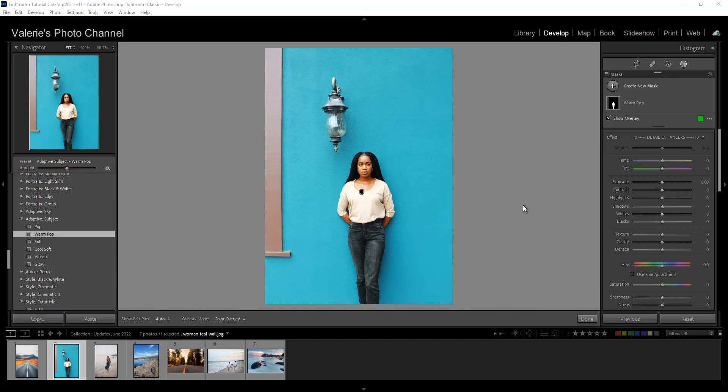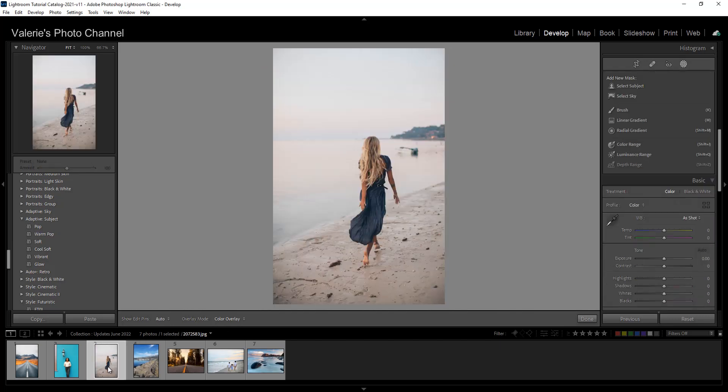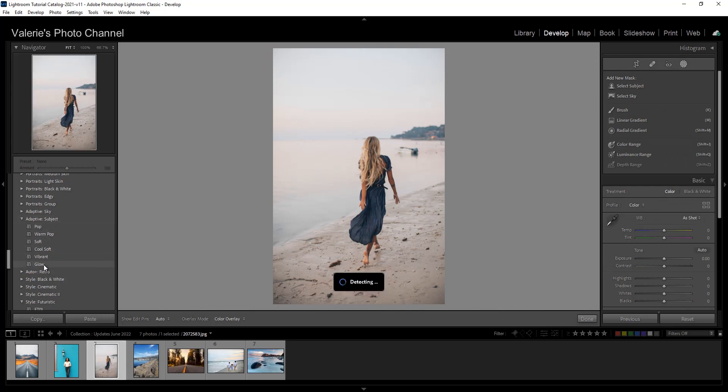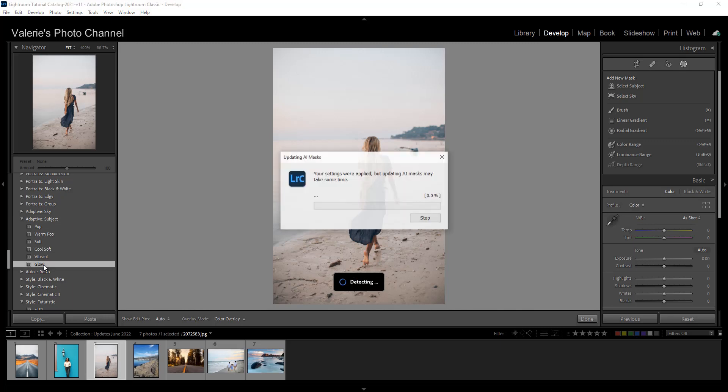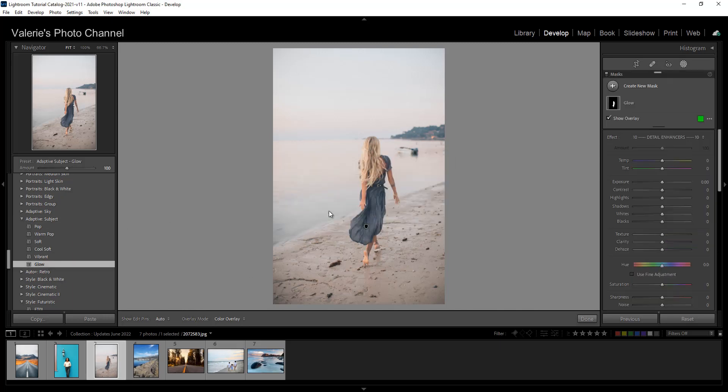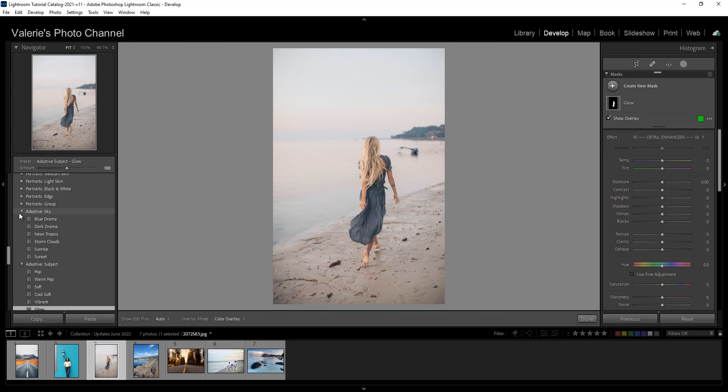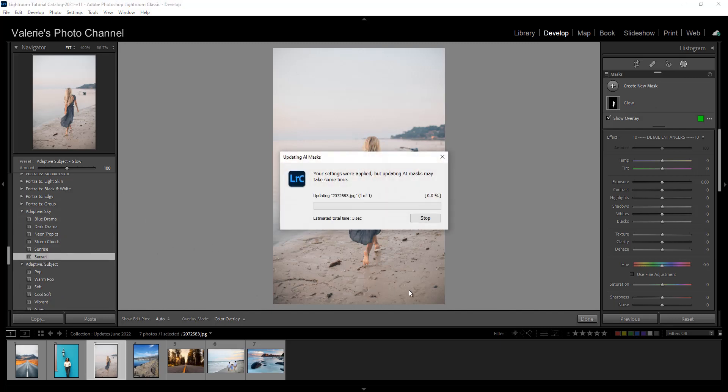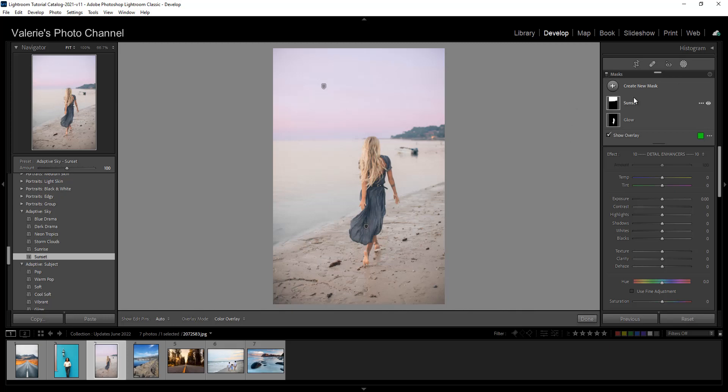Now can you apply two of these adaptive presets to the same photo? Sure. Let's take a look at that. In this image, why don't we start by using the adaptive subject and select glow. And now we've added, we've selected our subject and we've added the glow mask over here. Now let's go ahead and do adaptive sky. And why don't we try sunset? And there, now we have a sunset mask, perfectly masked here. So you can see how handy this is and how quickly you can mask and use presets. So I think that's a really nice addition.